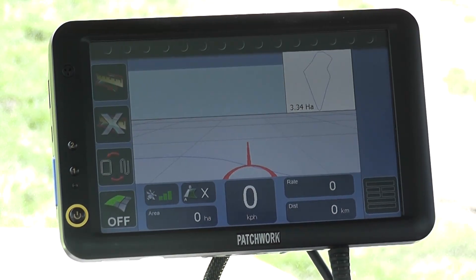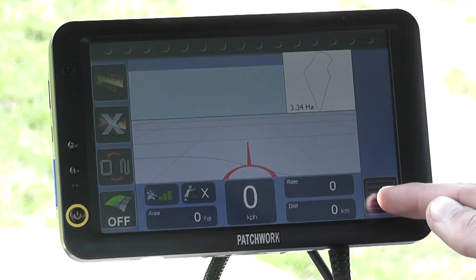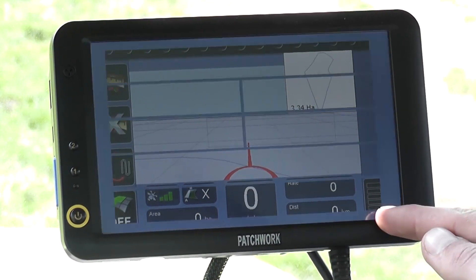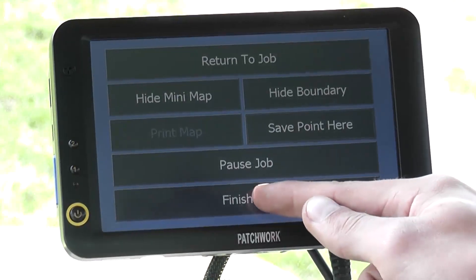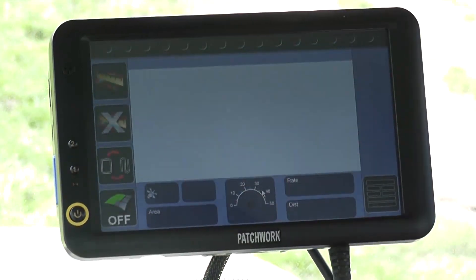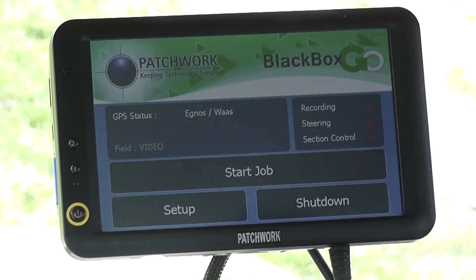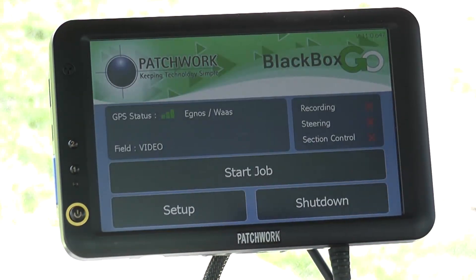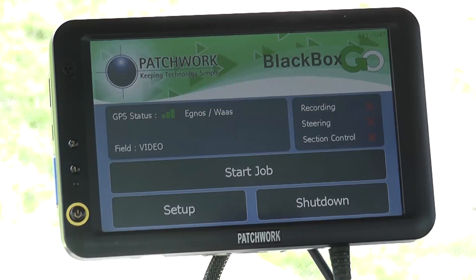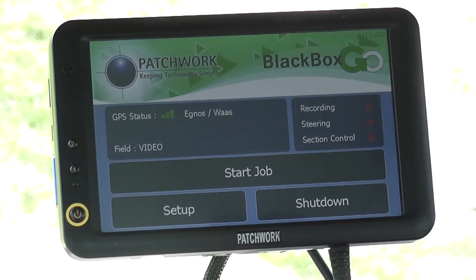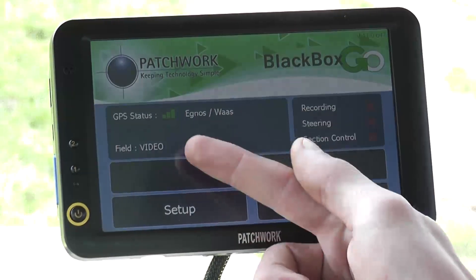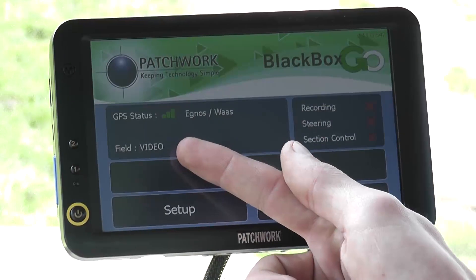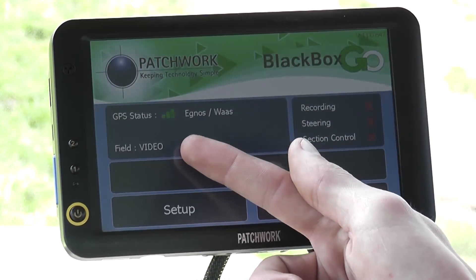If we now want to create a boundary map for a different field, press the menu button and then finish job. This returns back to the home screen ready to start a new job. Also, as you can see on the screen, because we are still in the field that we just mapped, the system has auto detected that we are currently in that field.